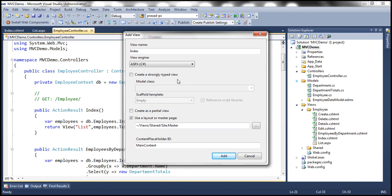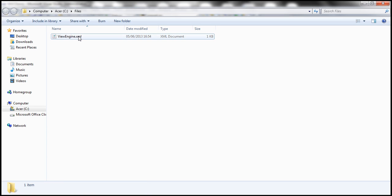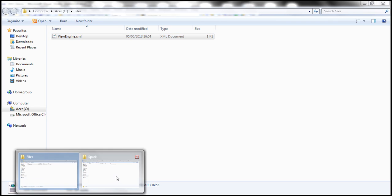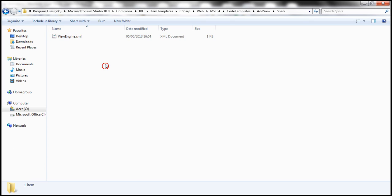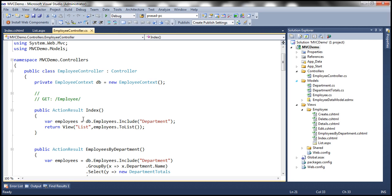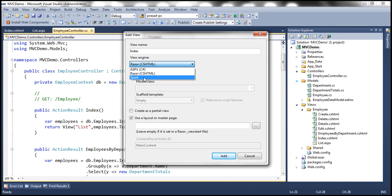Now we need to copy and paste that XML file. At the moment it's in my C drive files directory, so I'll copy it and paste it into our Spark directory within the AddView folder. Once this is done, let's go back to the controller action method, right-click and select Add View. Notice that now the Spark view engine is listed in the drop-down.